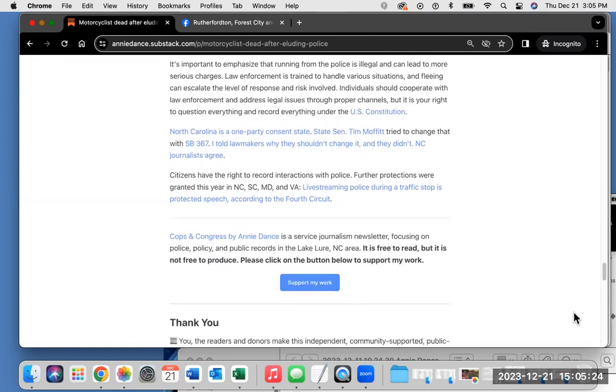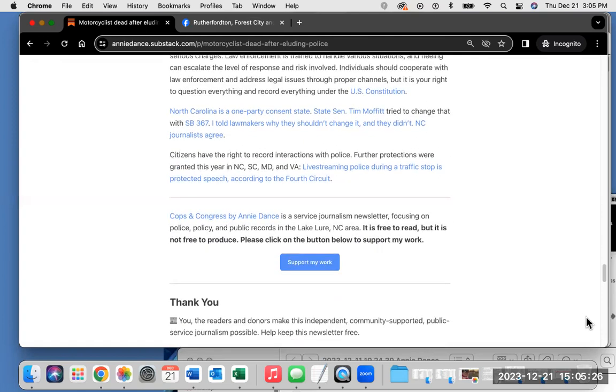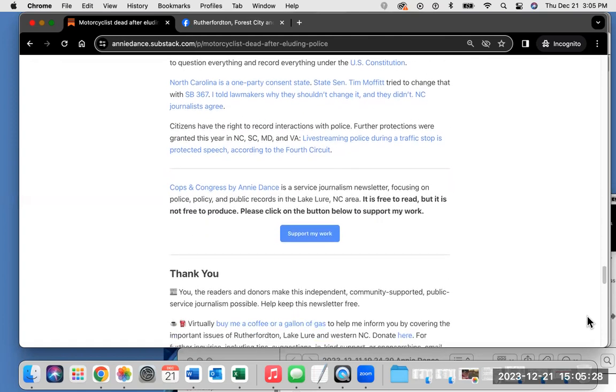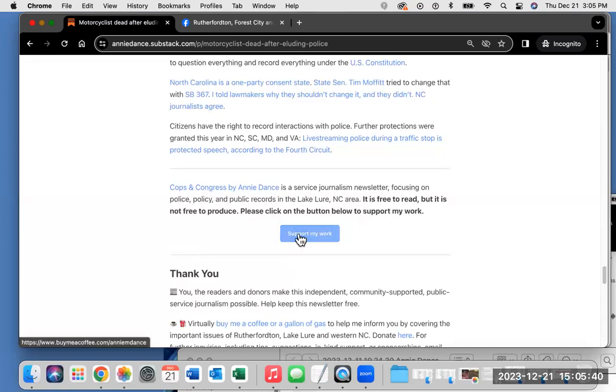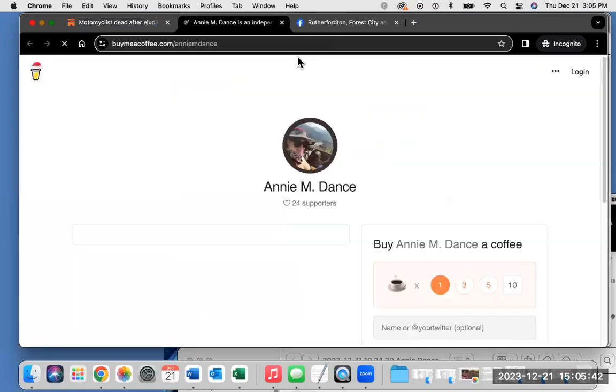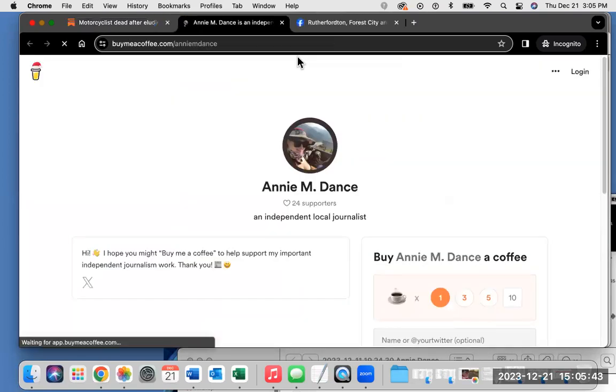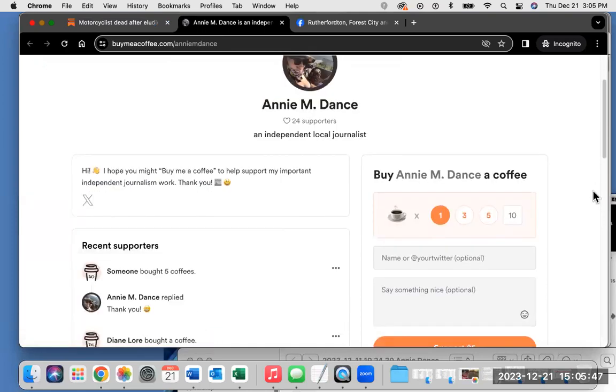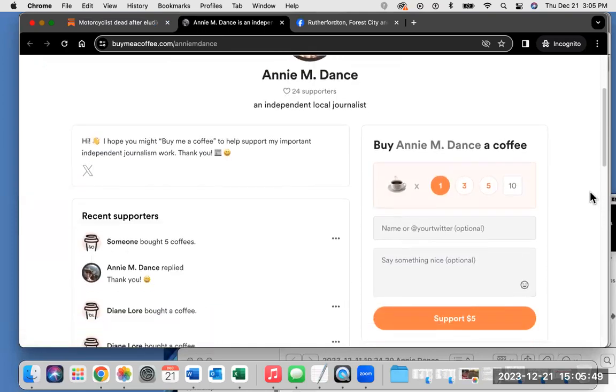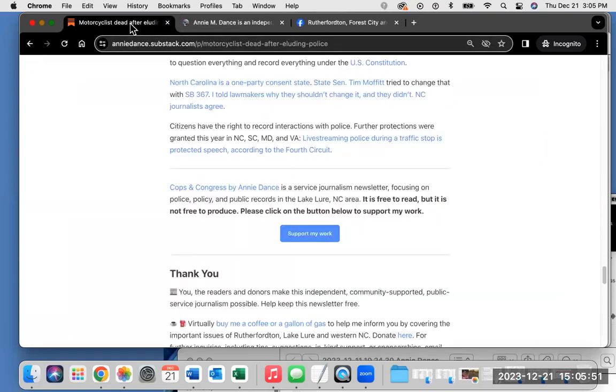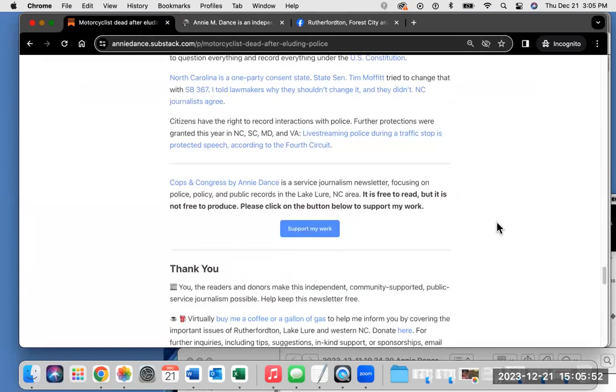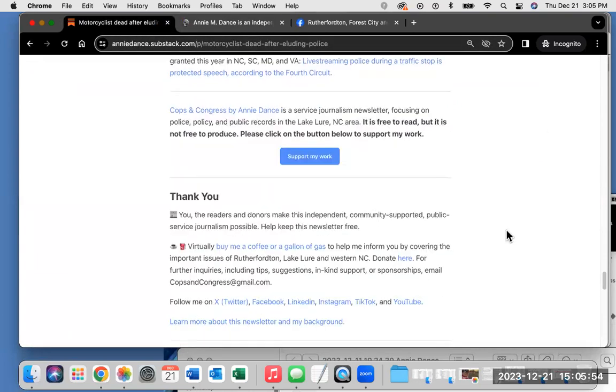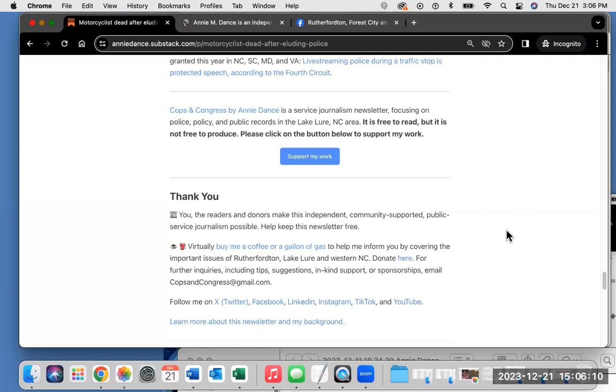Again, Cops in Congress by Annie Dance is a service journalism newsletter focusing on policy, police, and public records in the Lake Lure, North Carolina area. It is free to read, but it is not free to produce. Please click on the button below to support my work. That will bring you to my buymeacoffee.com/AnnieMDance link, where you can buy me a virtual coffee or buy me a gallon of gas. Your support is greatly appreciated. You, the readers, listeners, the donors, make my independent, community-supported public service journalism possible. Please keep this newsletter free. Keep my work going. It is vitally important. Again, virtually buy me a coffee or a gallon of gas to help me inform you by covering the important issues of Rutherford, Lake Lure, and Western North Carolina.